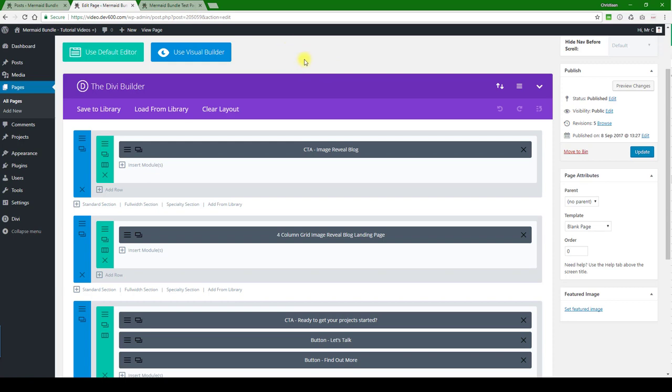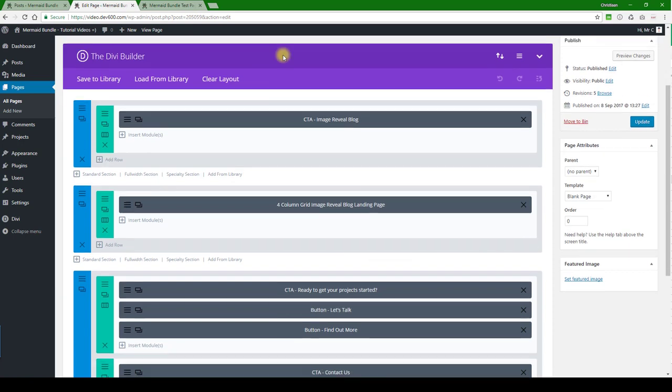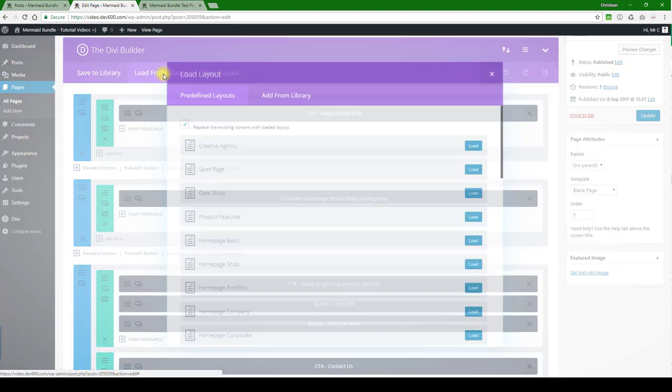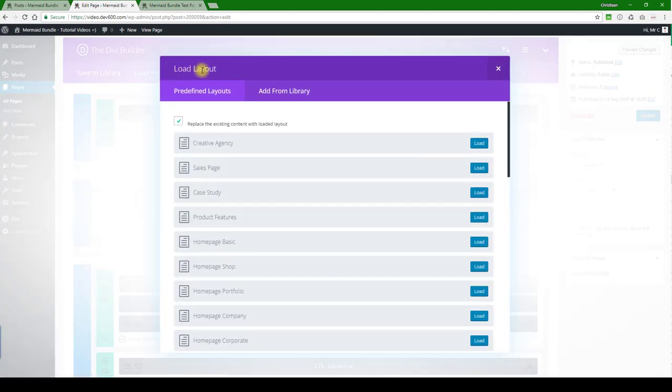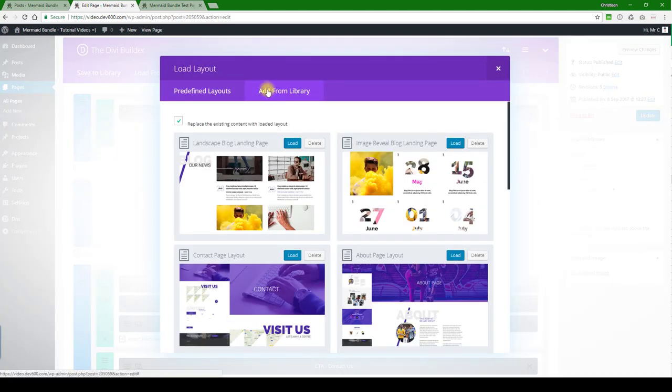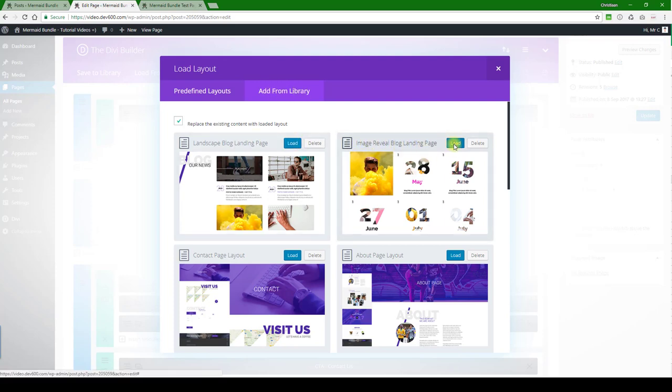So that you can have a blog index page, you're going to add it from load from library at the top, which is page level, and then switch to add from library and then pick the image reveal blog landing page.